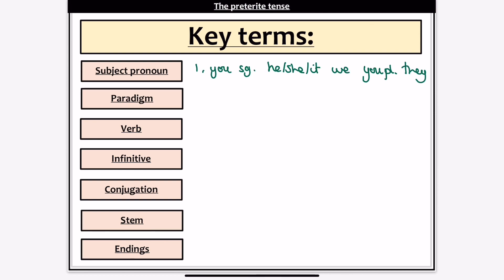Like we said last time, the personal pronouns and all of our conjugation endings in every single tense we're going to learn in Spanish are laid out in a specific order. That order — I, you, he, she, it, we, you plural, they — is called the paradigm. That is the specific order in which personal pronouns and endings are written out and laid out in Spanish.